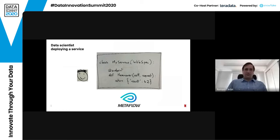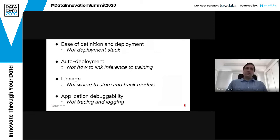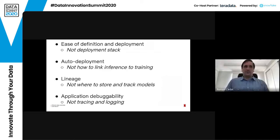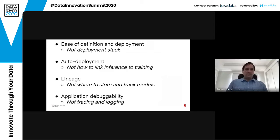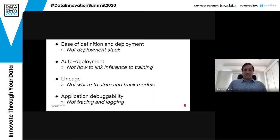To recap, what do data scientists really care about? When we ask, they would like things to be easy to define and deploy — they don't really care about the deployment stack. They like auto deployment: when they train a new model, they'd like it to be deployed so that users can use it transparently. They also care about lineage — knowing what result was produced by what model when it was queried, without caring where it's stored. And they care about being able to debug their application: if something goes wrong, they want to know what happened and understand what requests produced what response.